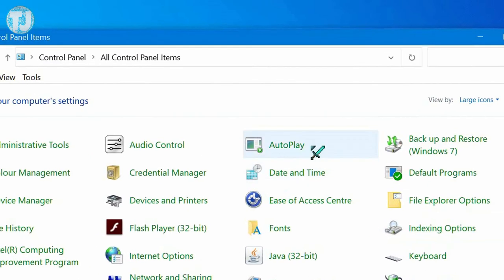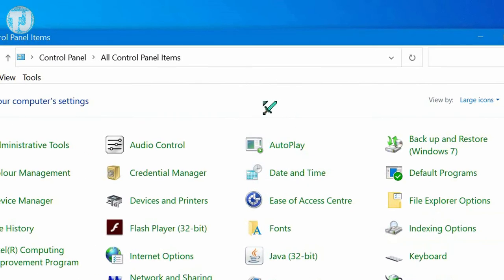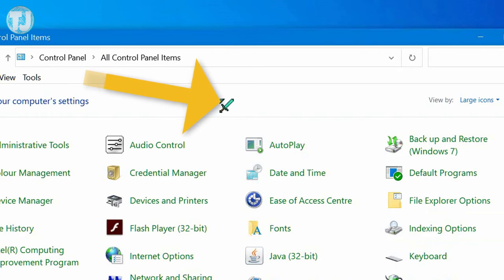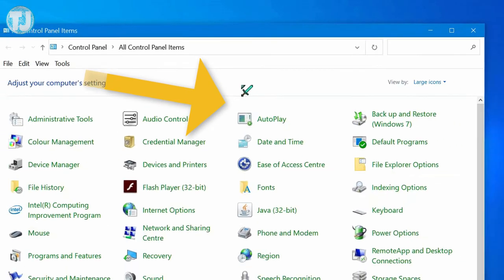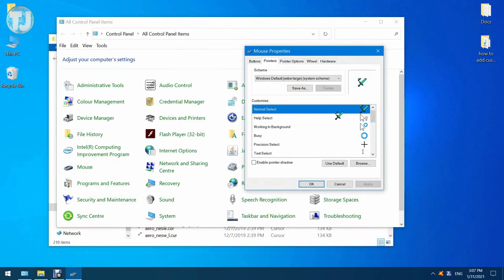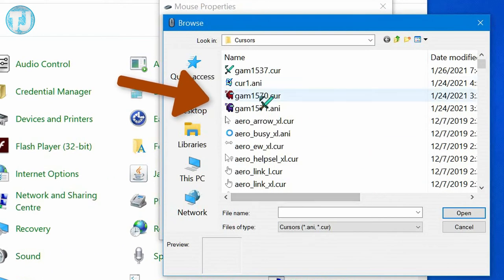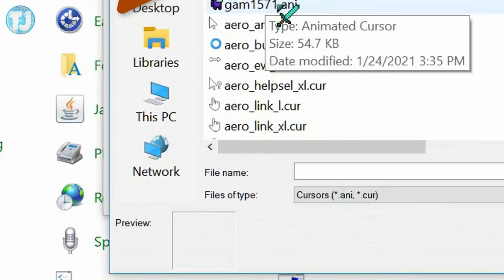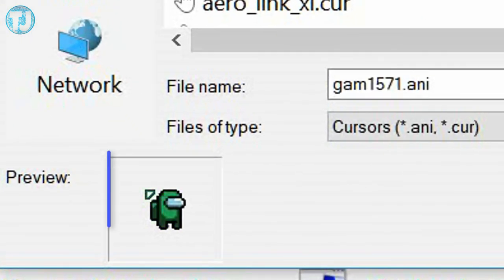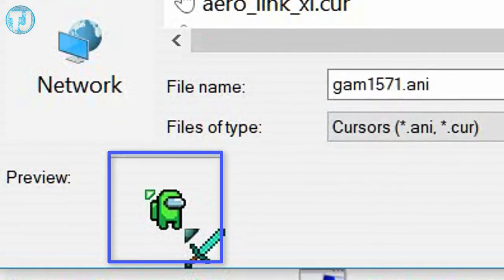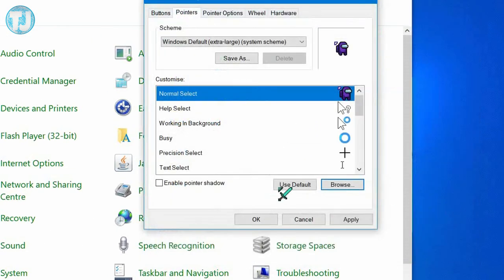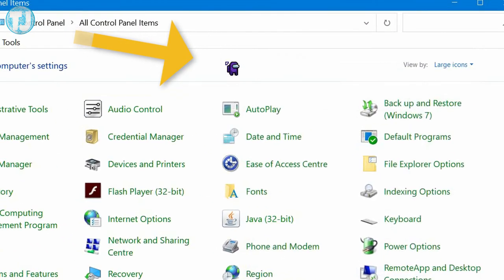Now hit OK or Apply. The cursor has been changed into the Minecraft sword, as you can see on your screen. Now let's choose some other custom cursors — as you can see, this is the animated Among Us custom cursor, and it looks amazing.